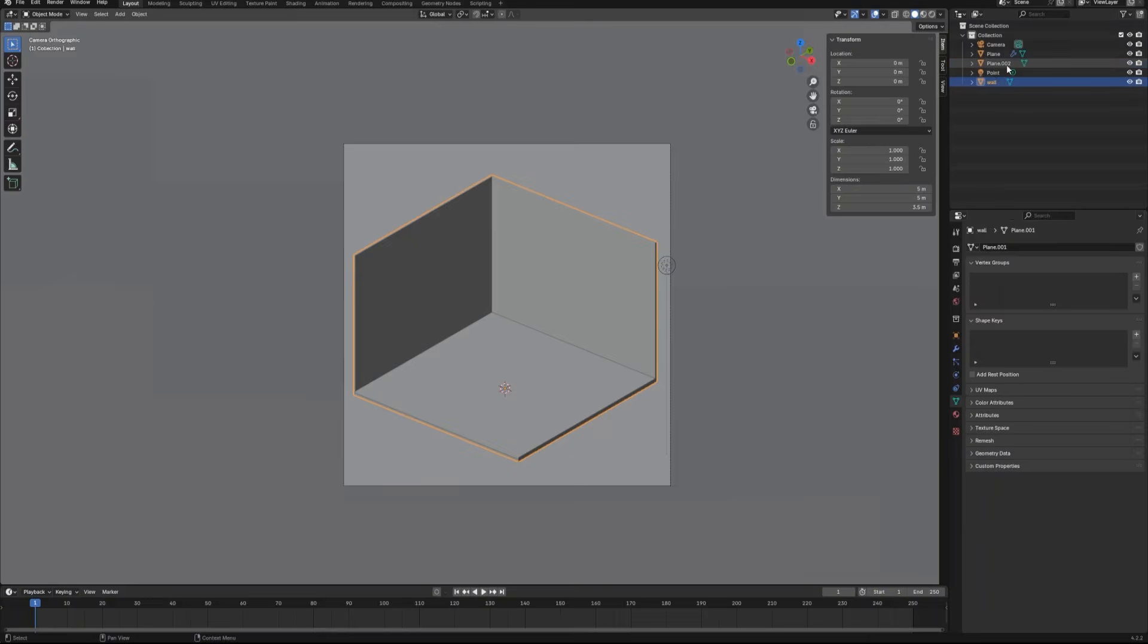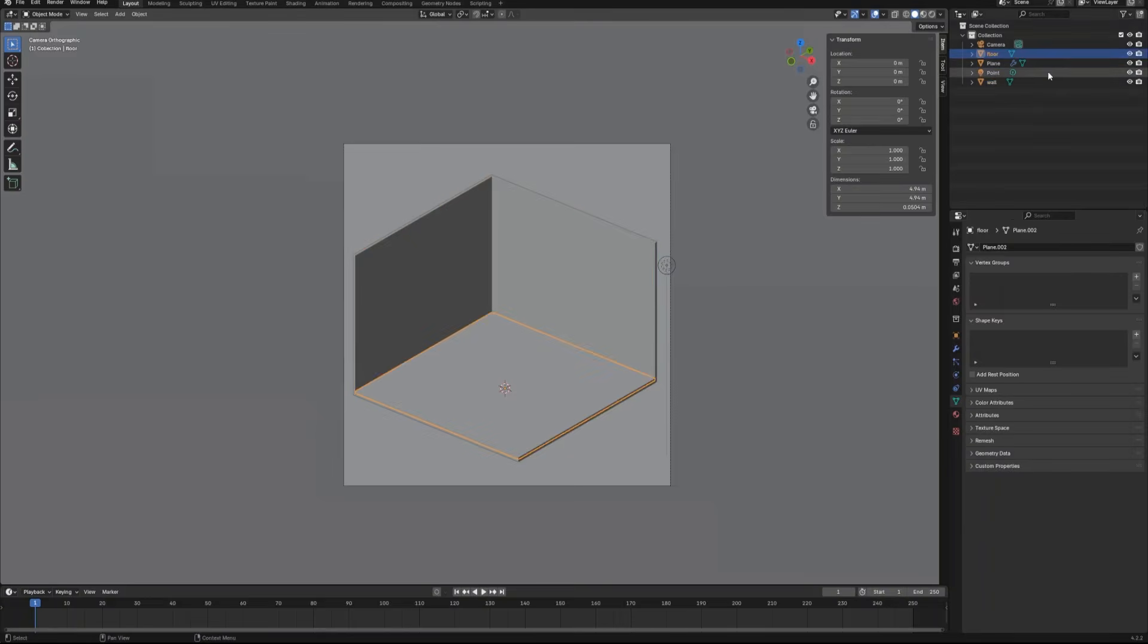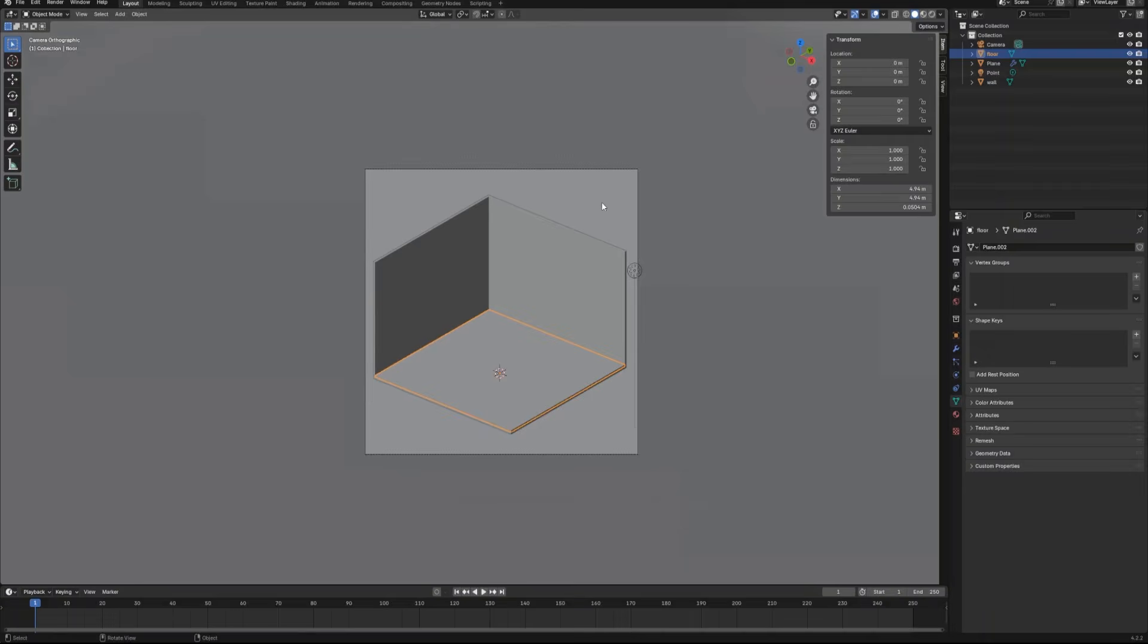We can rename all the objects to make the collection more organized and more clear. Now we have a base structure created. Let's continue.